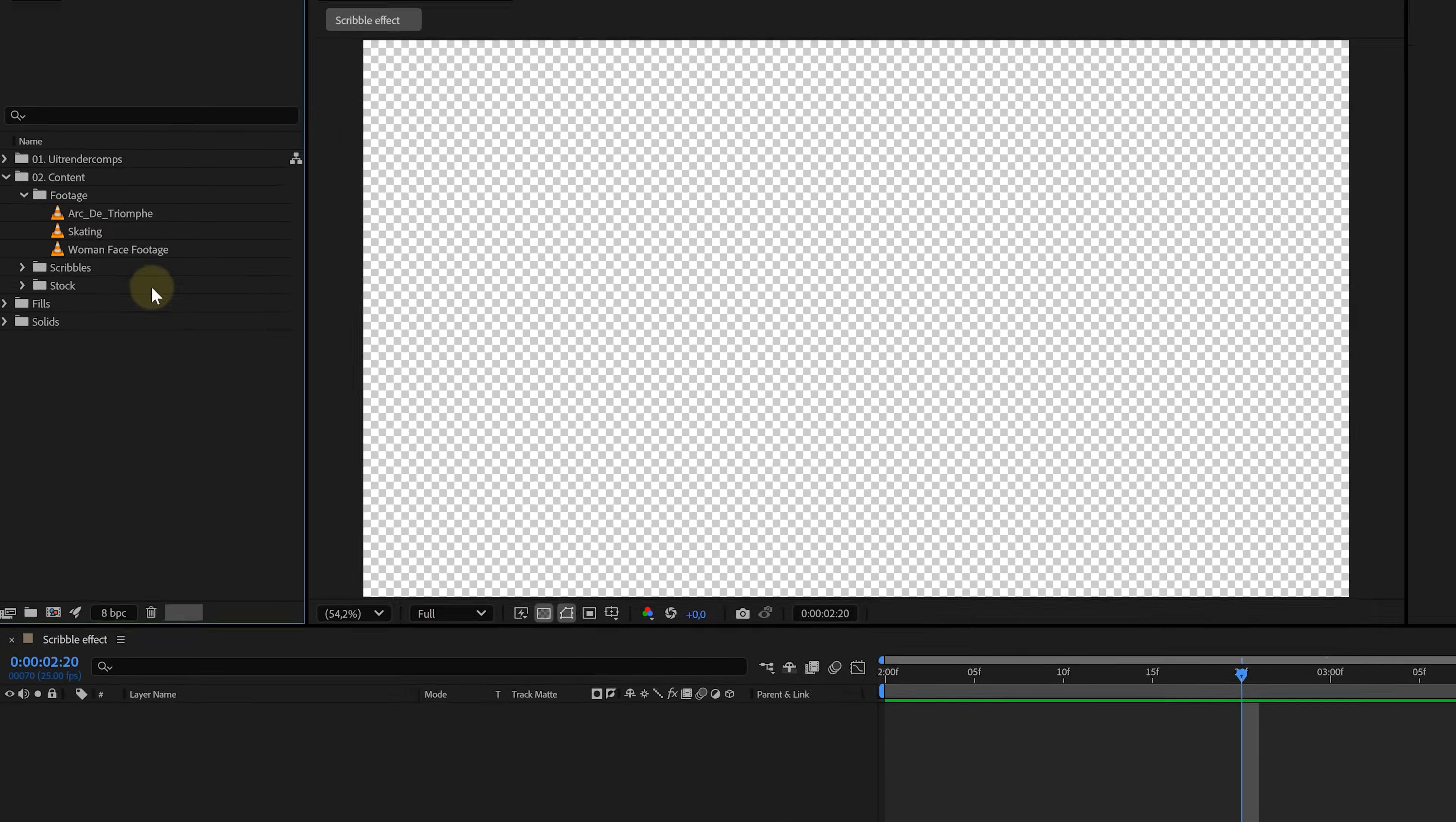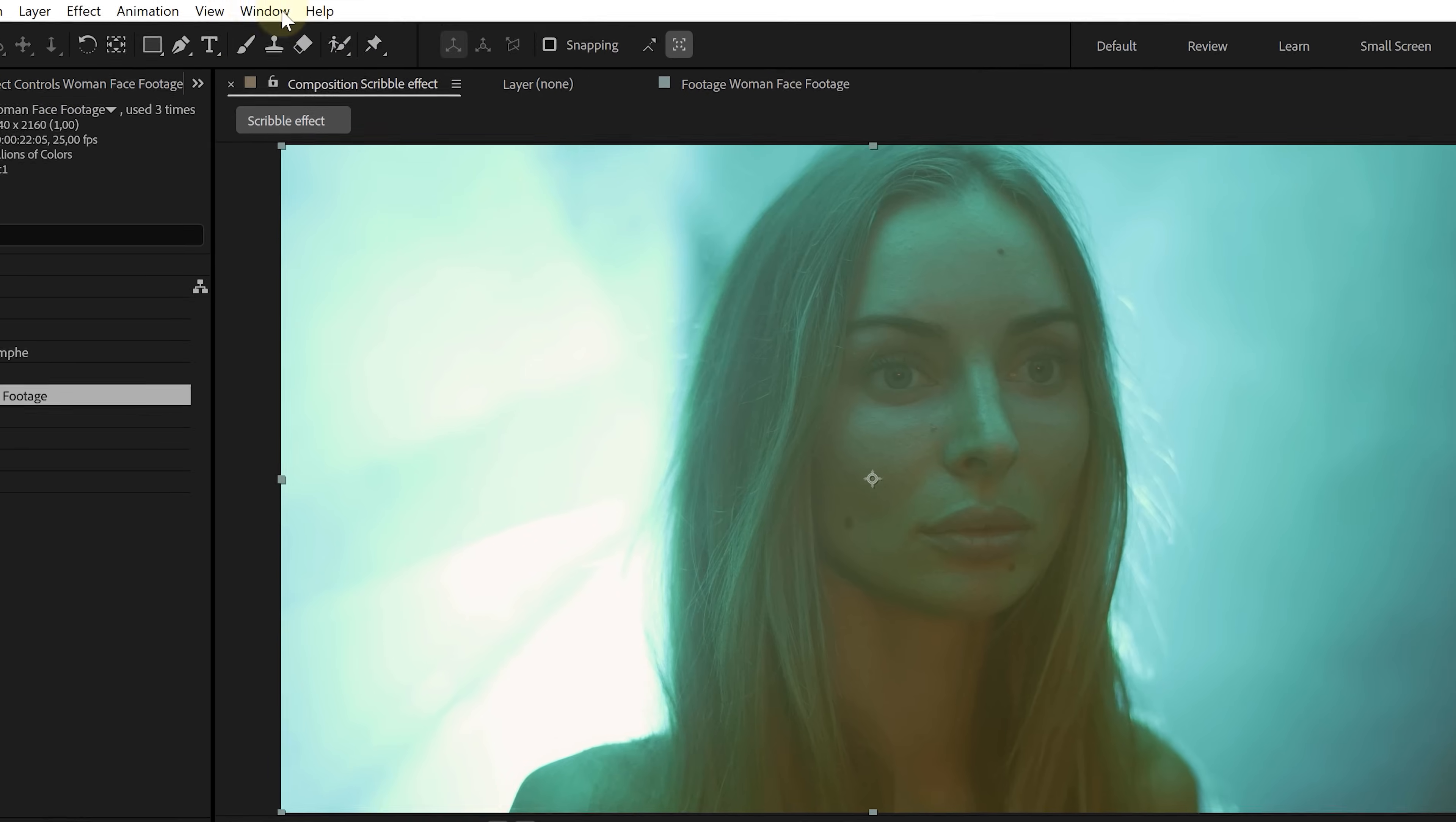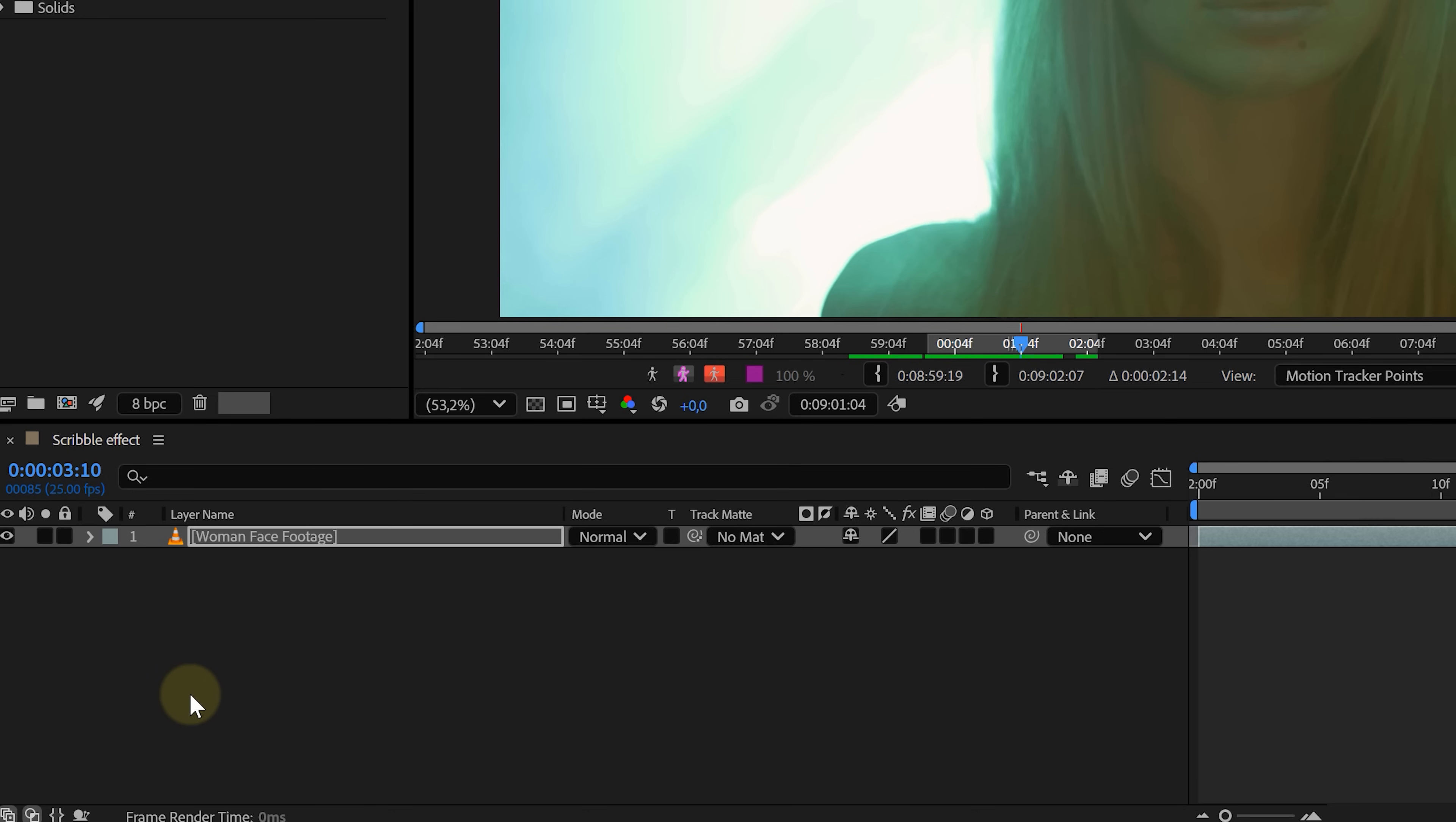Inside After Effects, create a new composition and drag in the footage. Now we need to motion track the face so that our scribbles stick seamlessly. Open up the tracker panel. If you can't find it, go to the window menu on top, click track motion, place a tracking point on a high contrast area like the nose hole, then hit analyze forward. You don't need to track the entire clip, just enough for your scribbles to follow. When that's done...